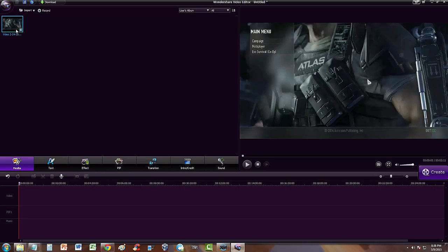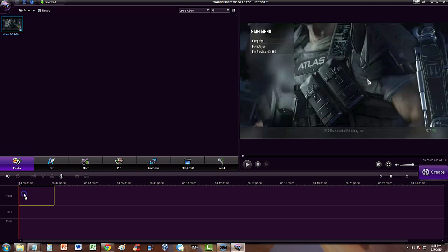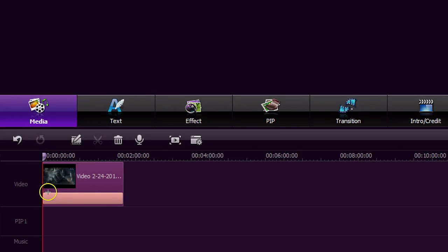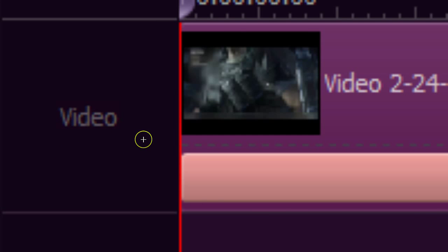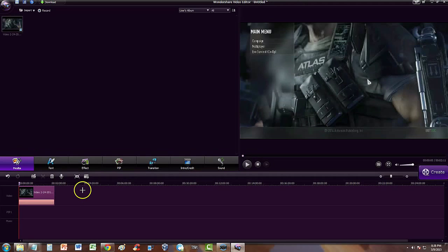I did a gameplay video on it and we're just going to click on it and drag it down to the timeline to the video section right here. Make sure you drag it to where it says 'video.' There are three ways we can import an audio file.